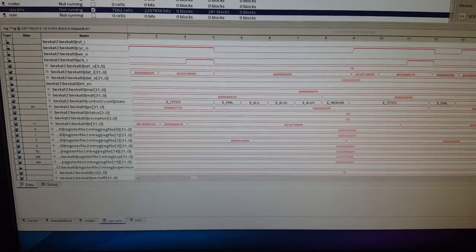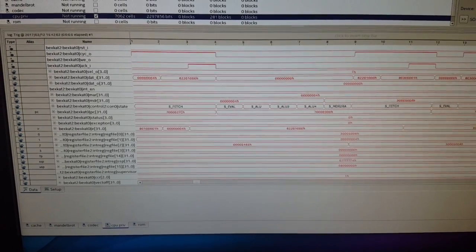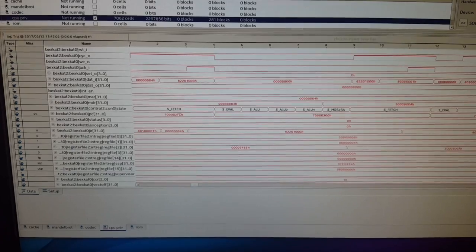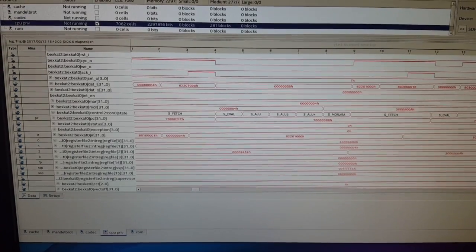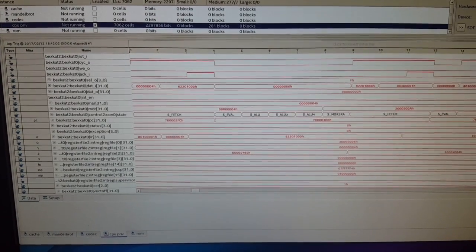And then after that MDR 2RA state, it goes back to the fetch and it goes and starts another bus cycle to take the next opcode. So that's basically the process.